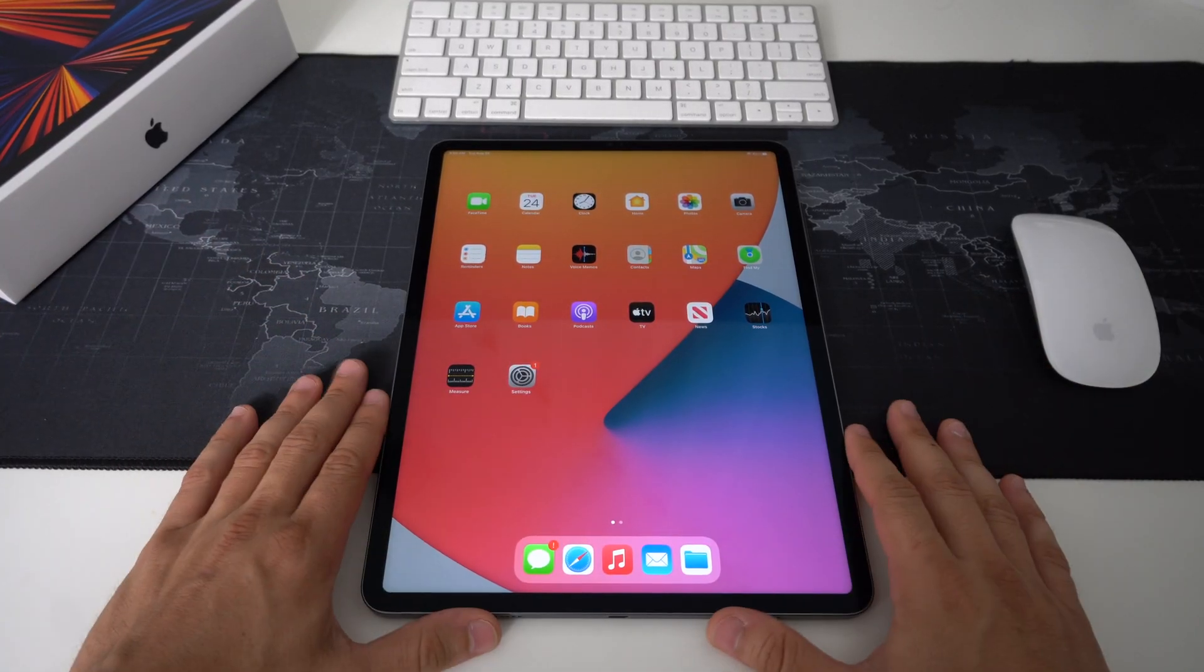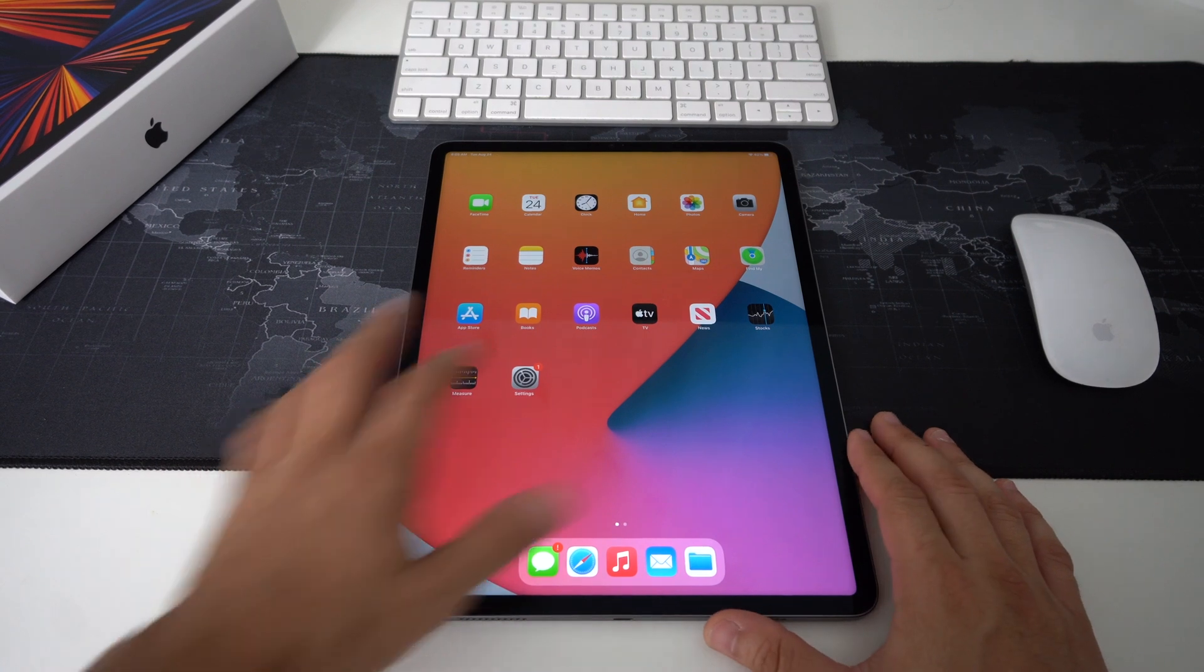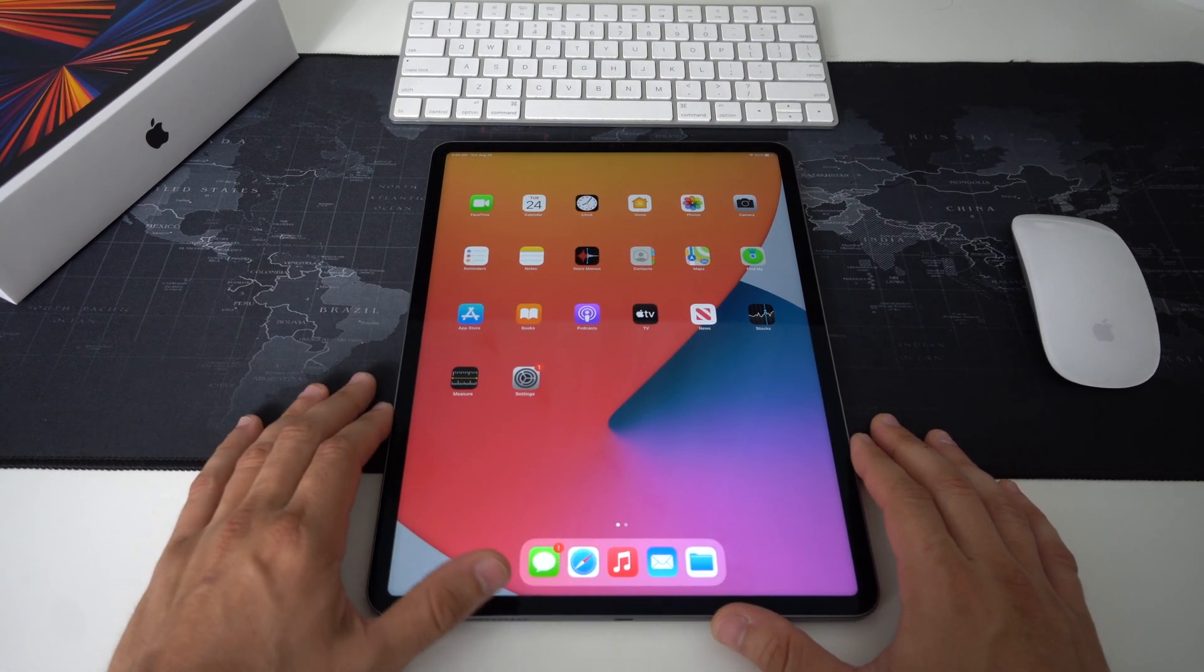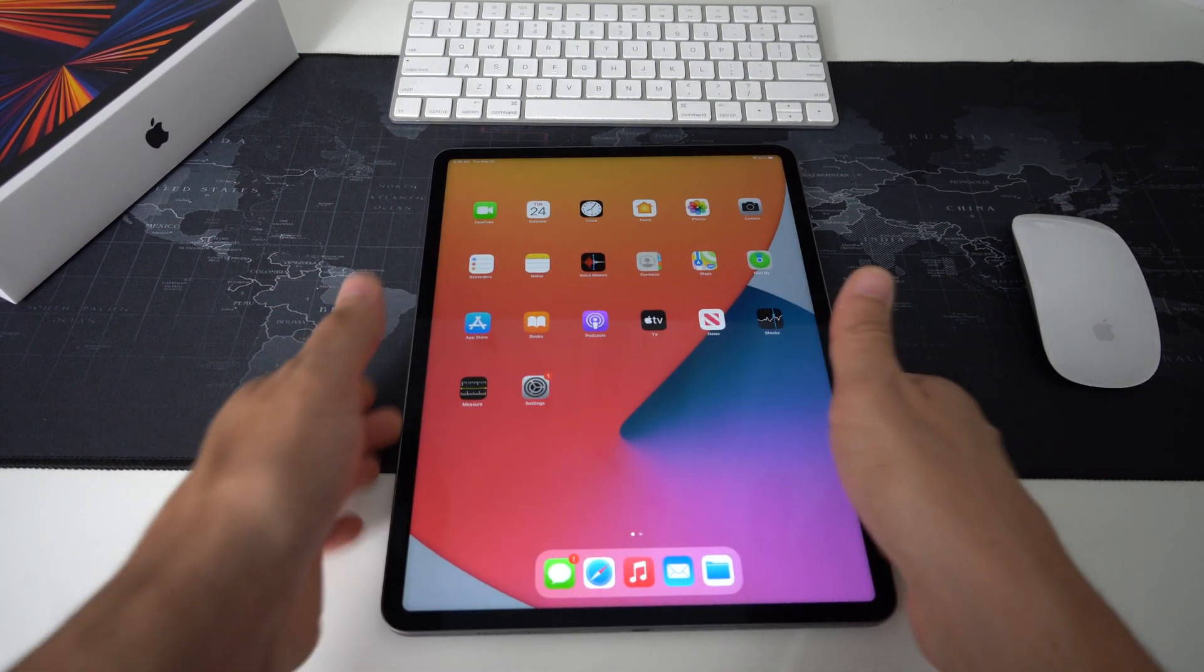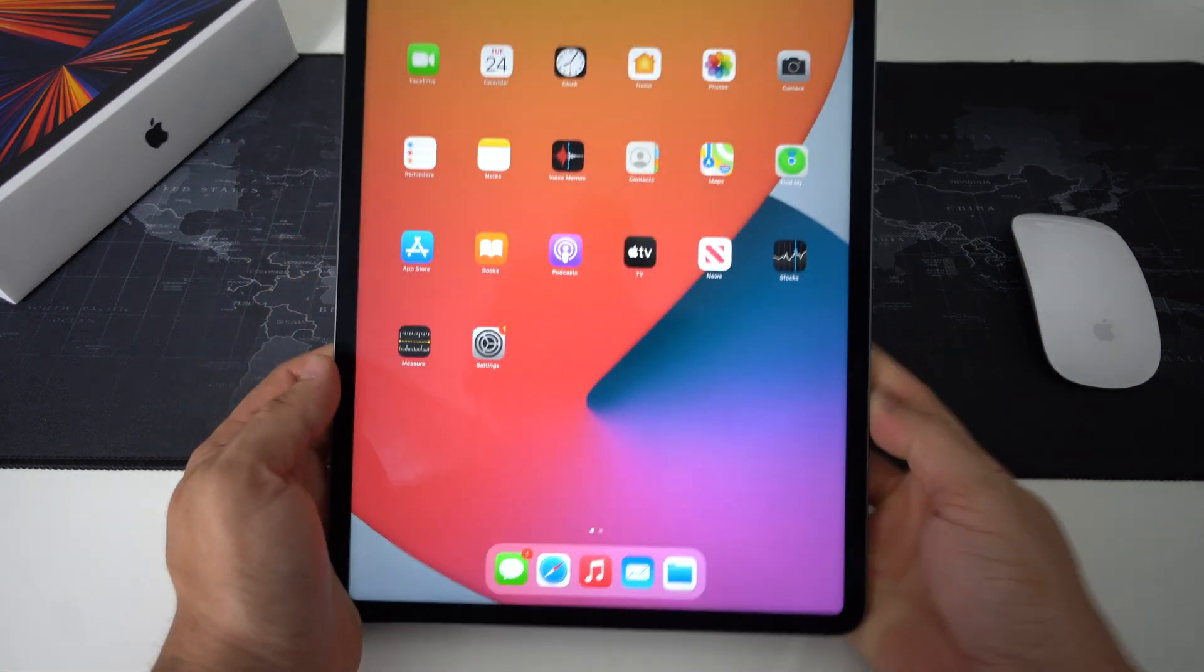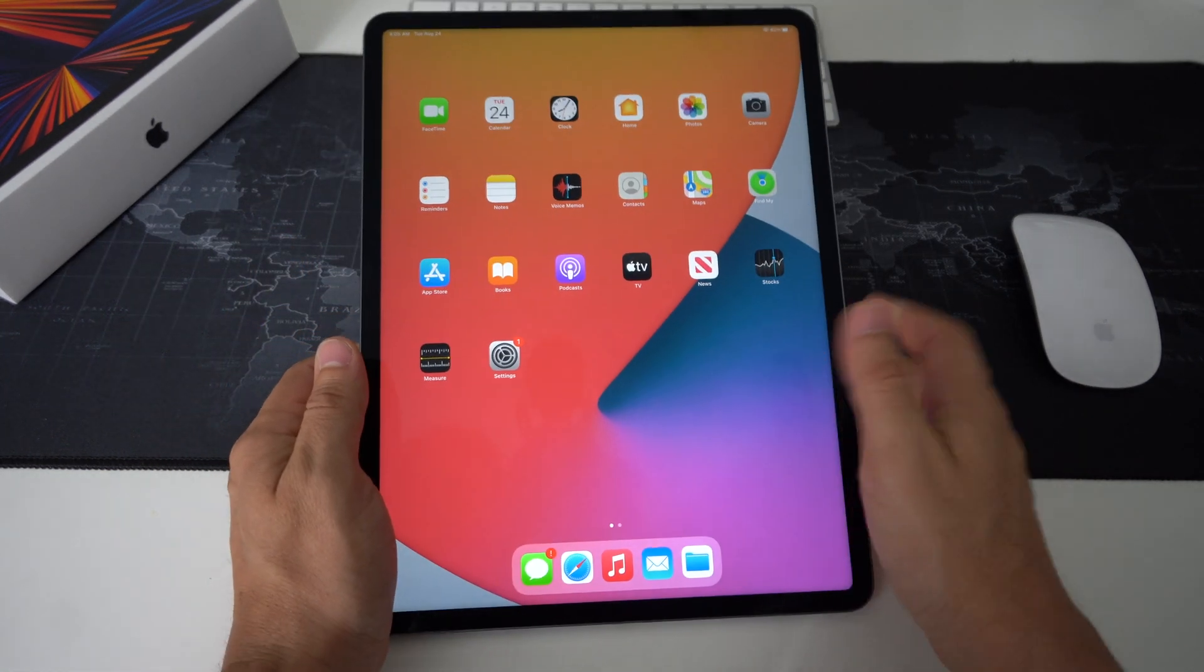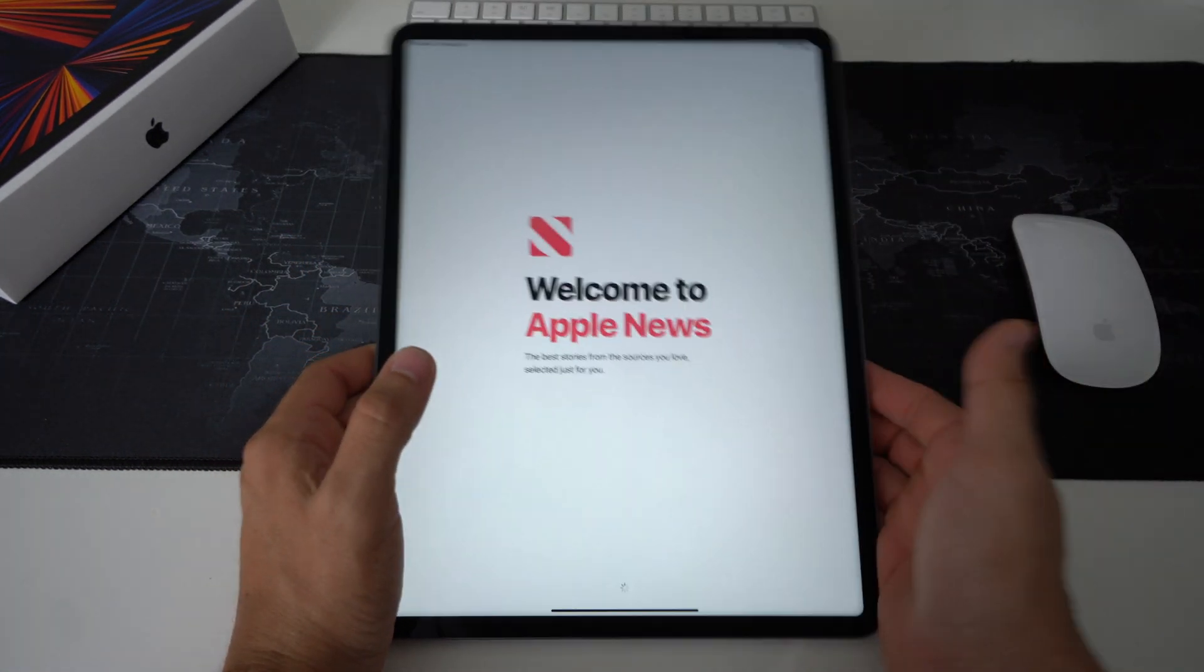What's up everyone, in this video I'm going to show you how to quickly reset your Apple iPad Pro. This is the 2021 M1 model. This is helpful if maybe you're using your iPad and it's stuck on a certain app or it's acting really slow.